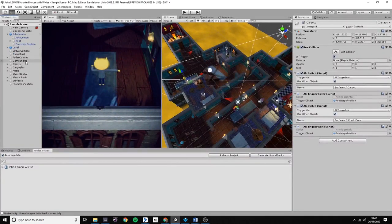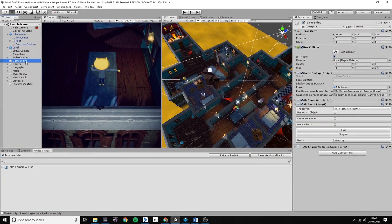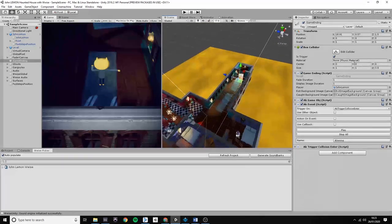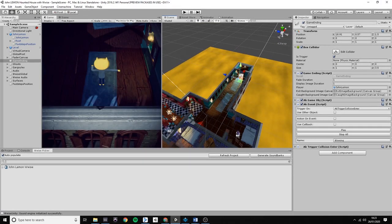In Unity, I created a box collider with an AK event component, and I just added an AK trigger collision enter command to it. Then I placed the box in the end of the level.